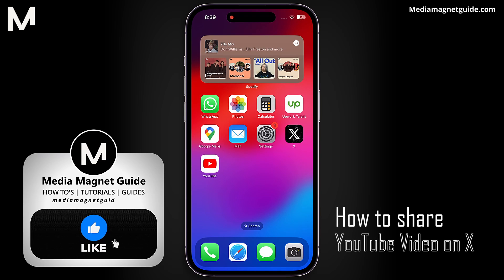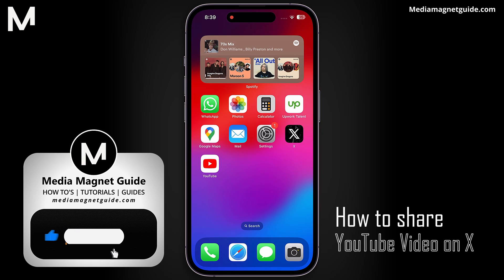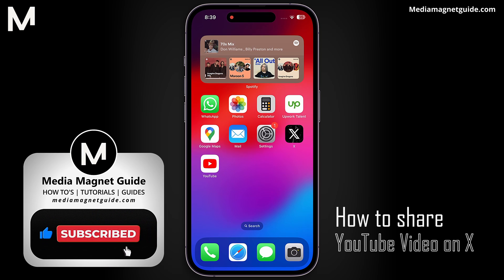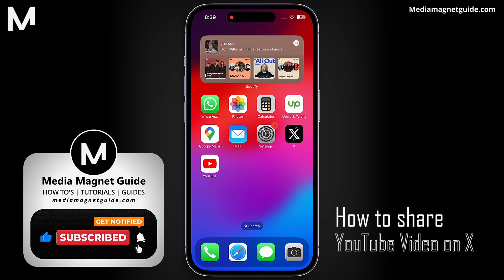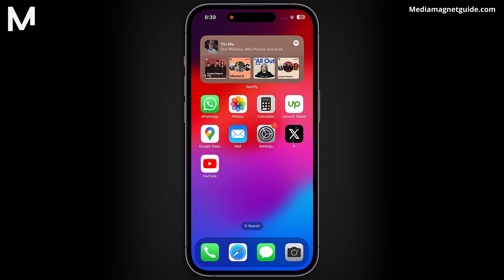But before we dive in, I'd like to invite you to hit that like button if you're excited to learn how to share a YouTube video on X, and share your thoughts in the comments below. Your feedback helps us create better content for you.